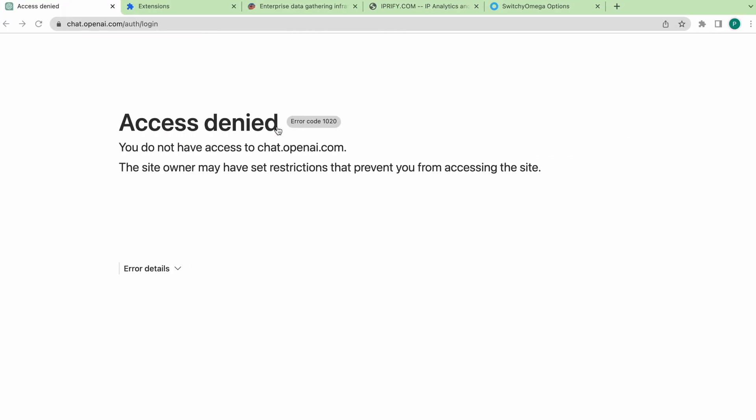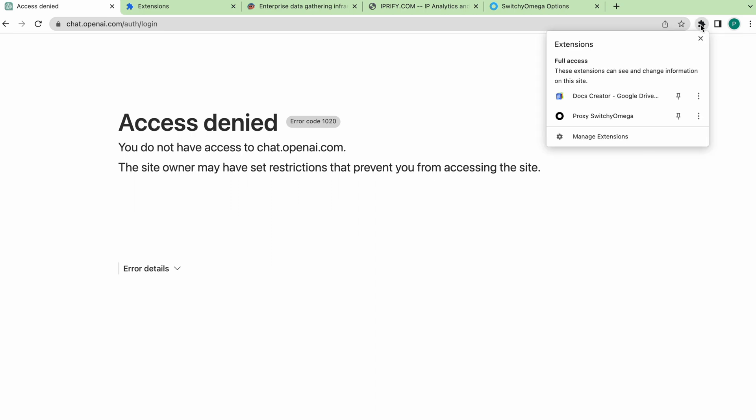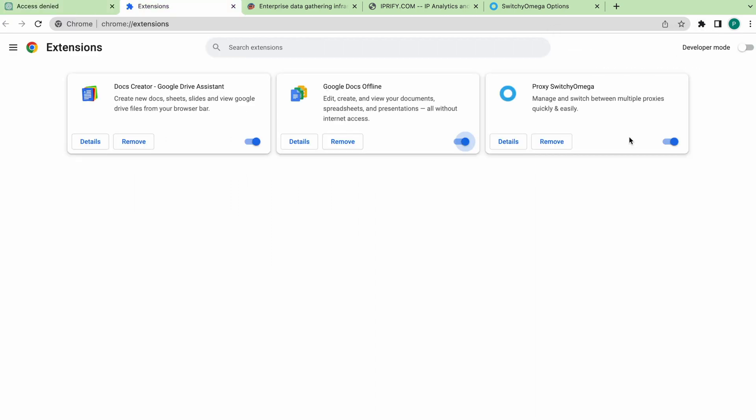Also, check the browser extensions. Among them, there may also be some kind of blocker, in particular, an unaccounted VPN. To do this, in Google Chrome, click on the Extensions icon, then on the Manage Extensions button, turn the On-Off icon into an inactive mode.